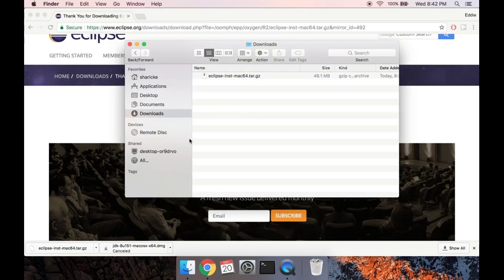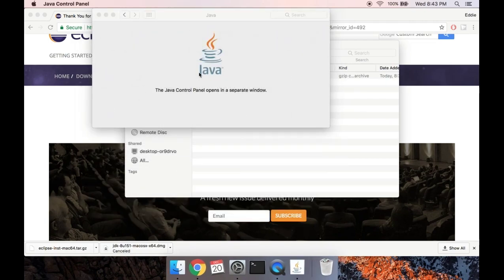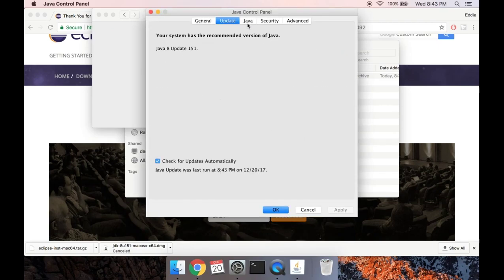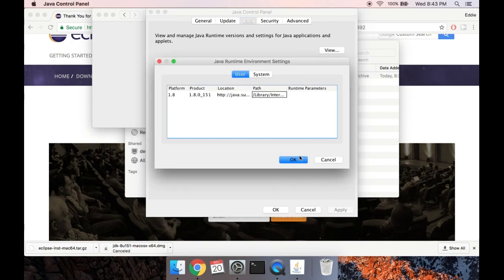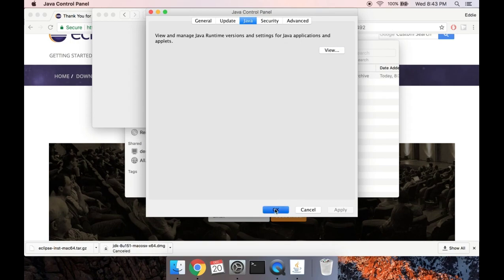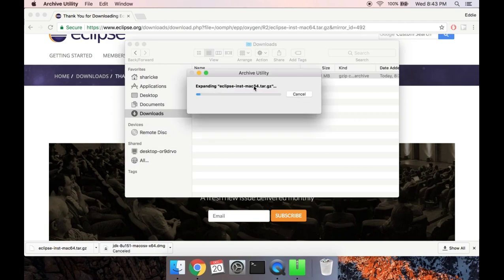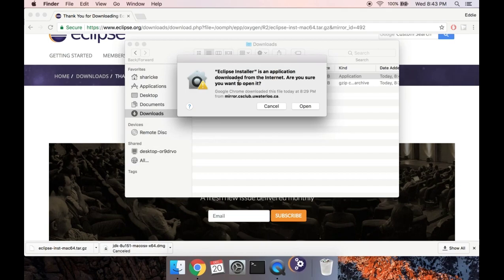If you want to check whether you have Java installed already or have the latest version, on a Mac go to System Preferences — on a PC go to Program Files to see what Java you have installed. Under System Preferences there'll be a Java icon and you can see what version you're on. We have 1.8, which is good. You can't install Eclipse until you install Java, so don't do these in the opposite order.